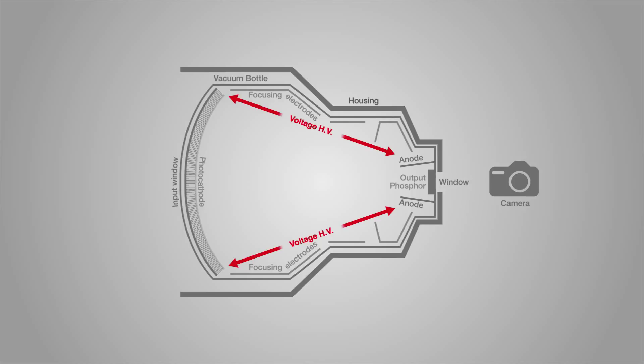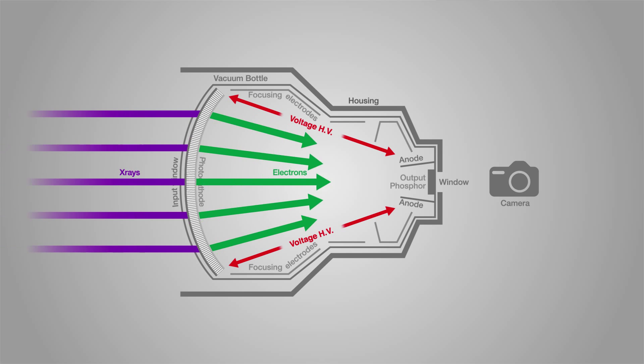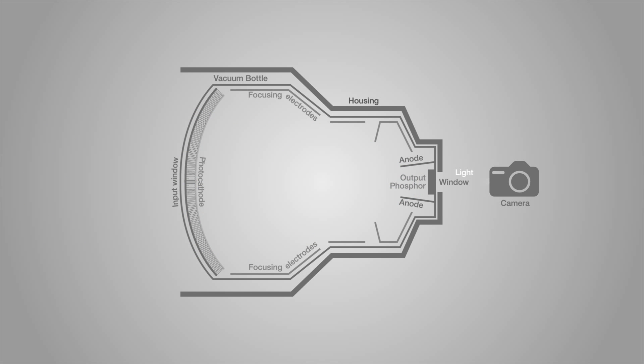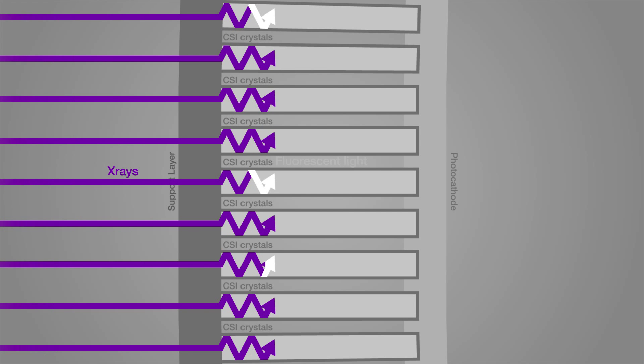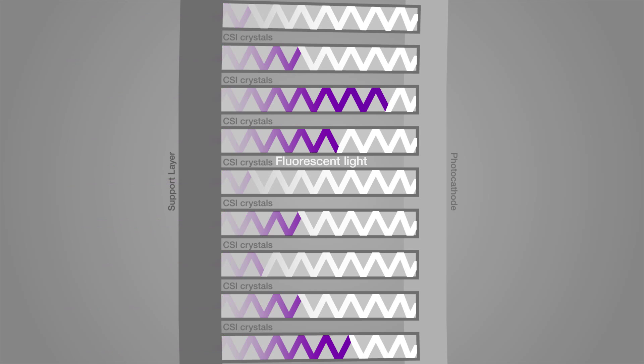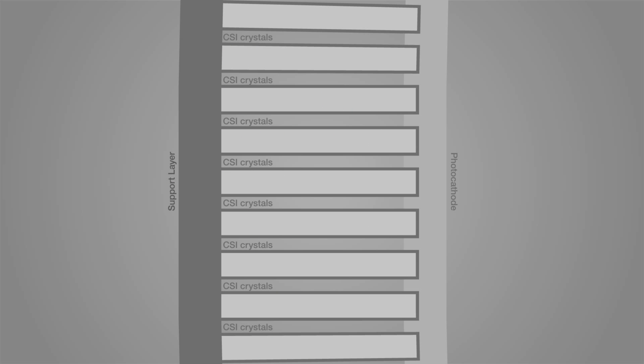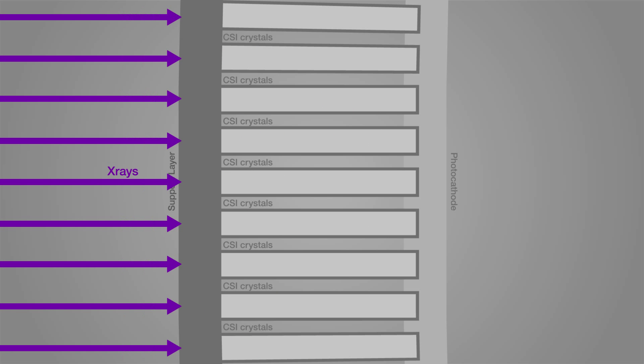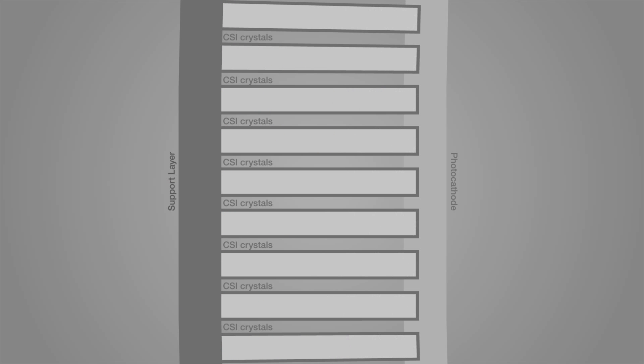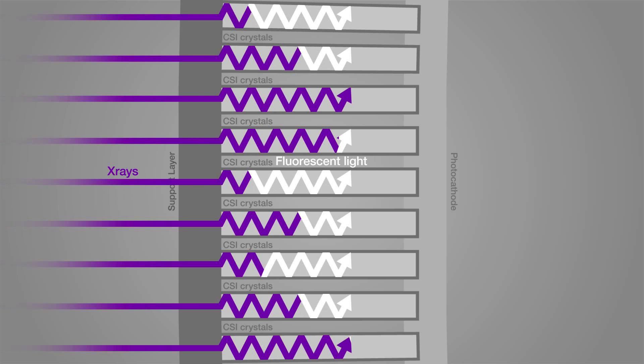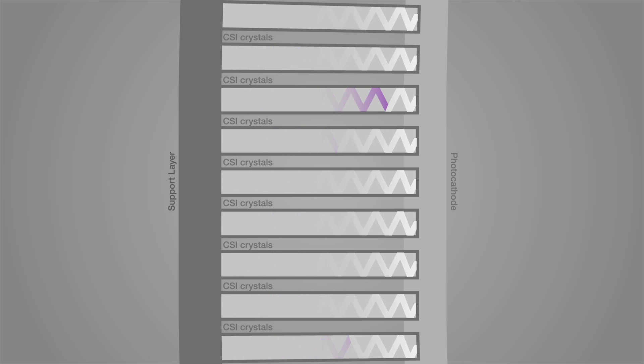Let us now look more closely at the input stage. Here we see the X-rays entering the scintillator cells, in this case caesium iodide, where they are converted to photons at the frequency of visible light.